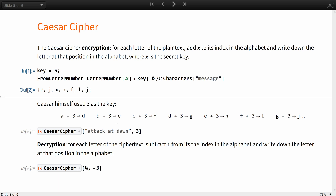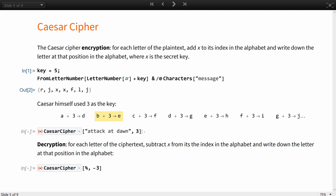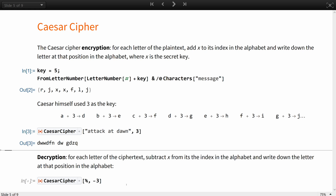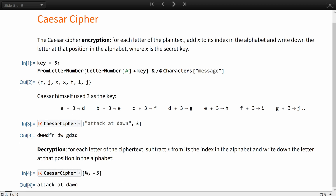Caesar himself is believed to have used 3 as the key. So in his case, A plus 3 would result in D, B plus 3 in E, and so on for each letter of the Latin alphabet. You can try it yourself with this implementation from the Wolfram Function Repository. The decryption transformation is: for each letter of the ciphertext, subtract x from its index in the alphabet and write down the letter at that position of the alphabet, like this.